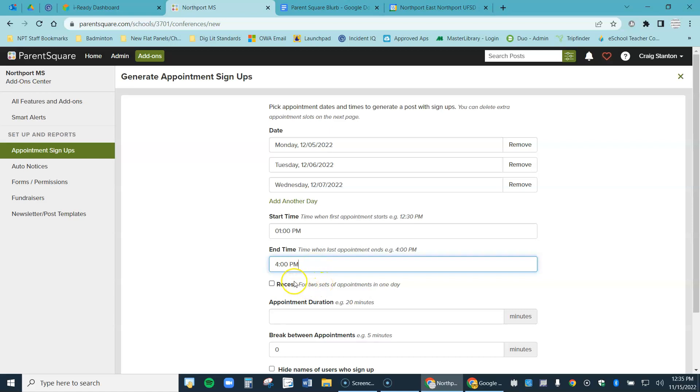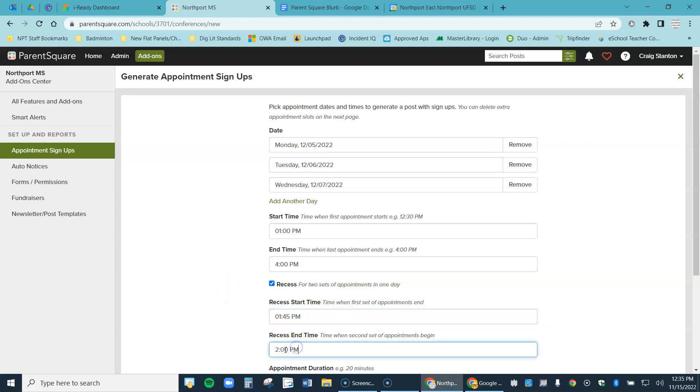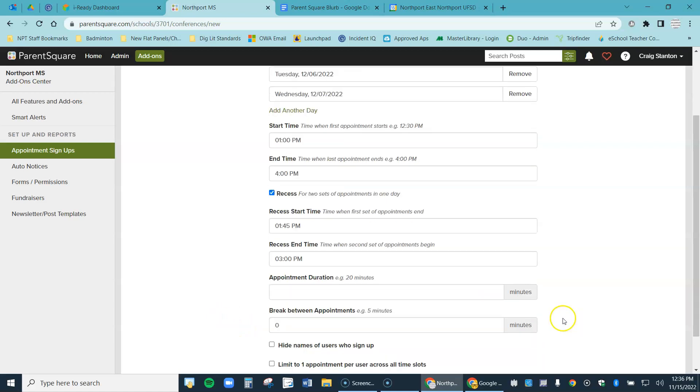Now I want to recess in there because from 1:45 to three I'm teaching, I don't want appointments in there. So I'm going to click recess and again from 1:45pm, let's make sure it's all set. I'm going to change it to three o'clock. Let's suppose my day ends at 3pm. That's a recess and then they'll pick up again from three to four.